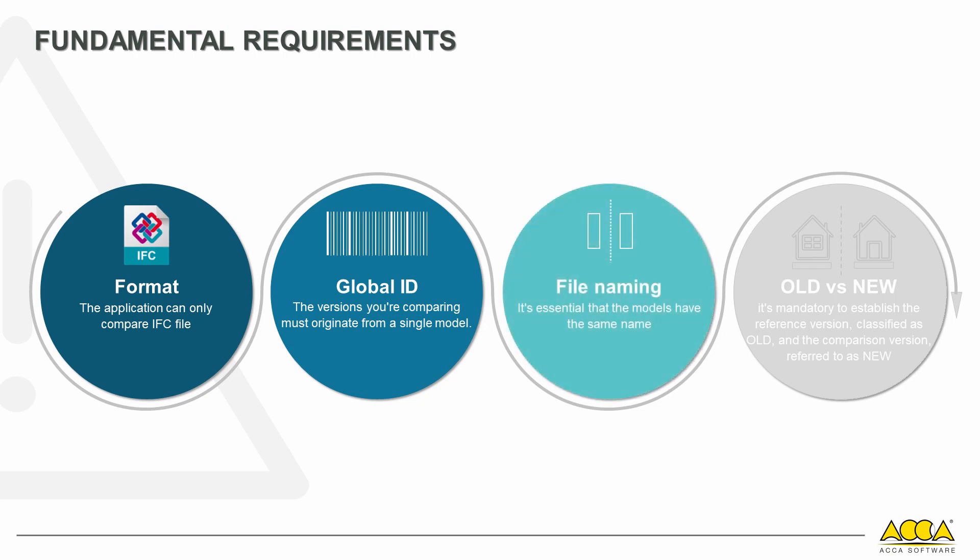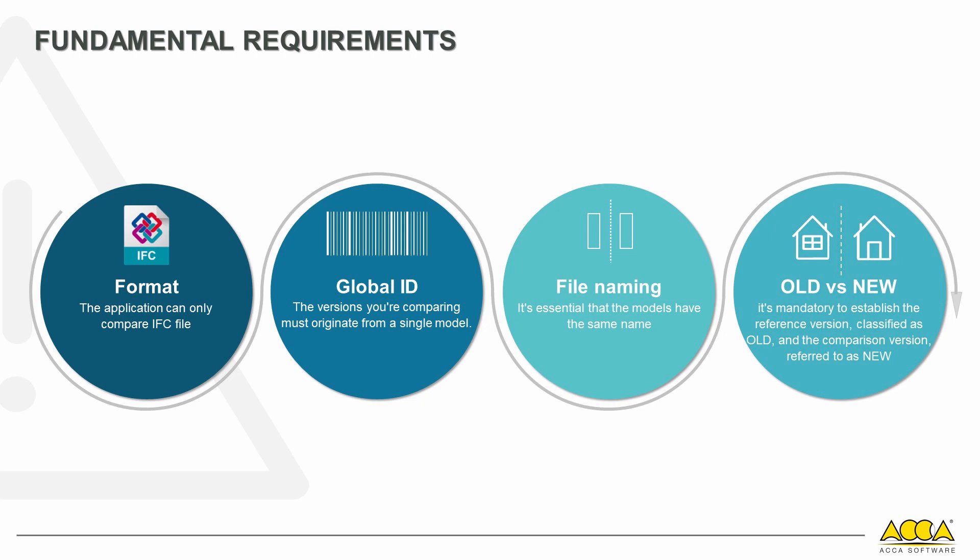The models must have the same name. The last essential requirement is the federation between versions. Before proceeding with the calculation, it's mandatory to establish the reference version, which is classified as OLD during federation, and the comparison version, referred to as NEW.